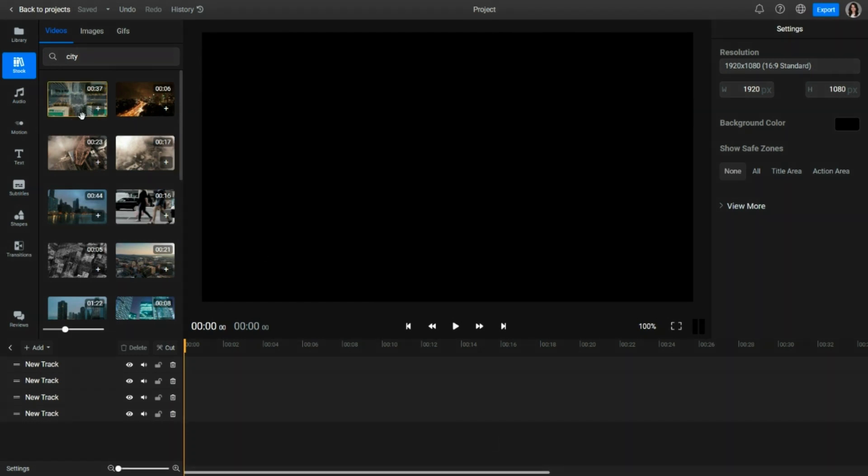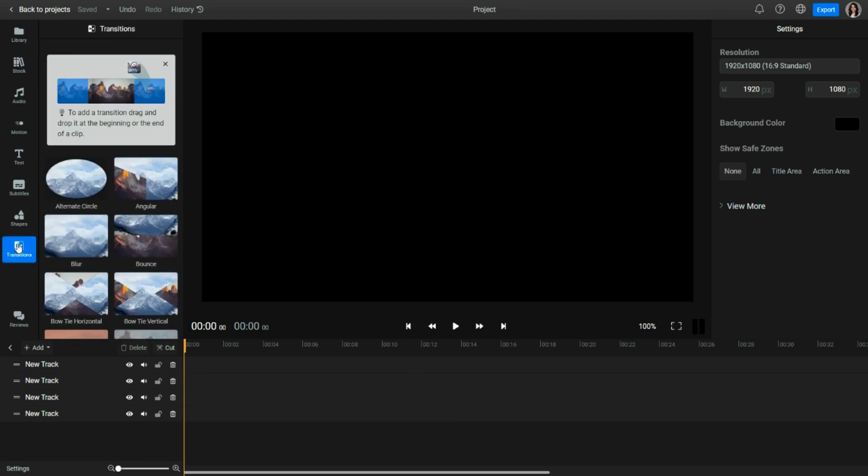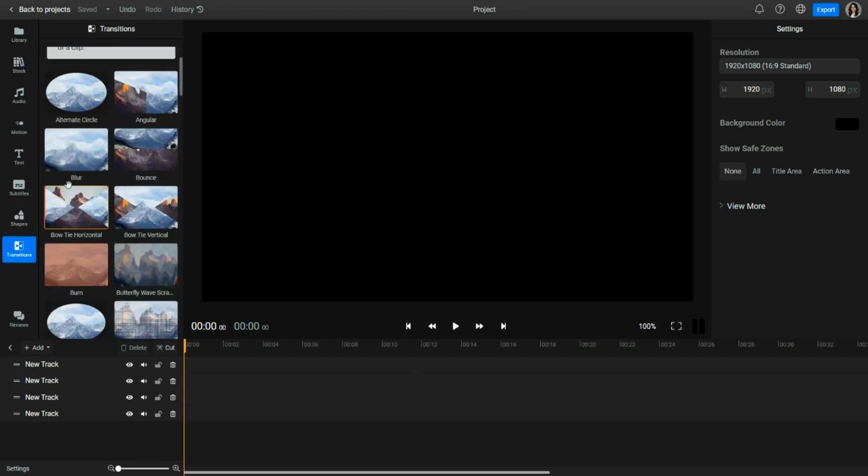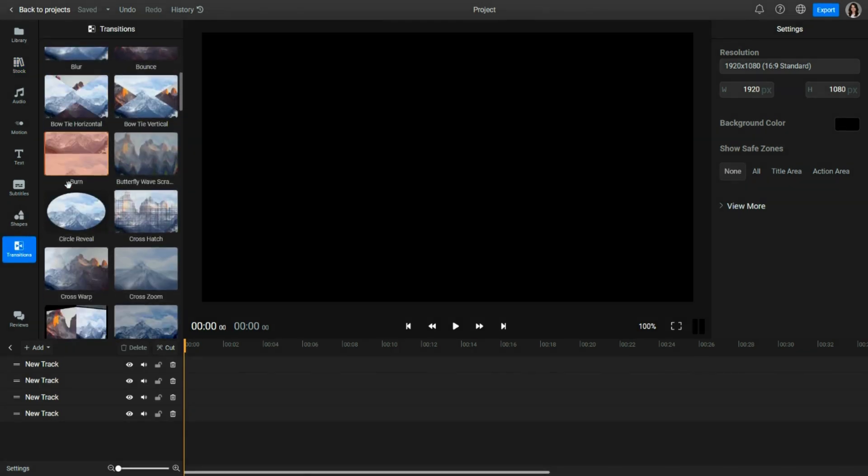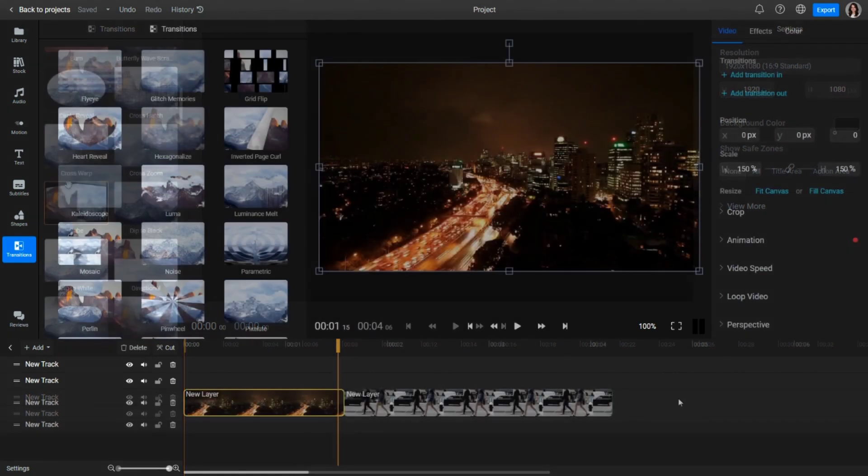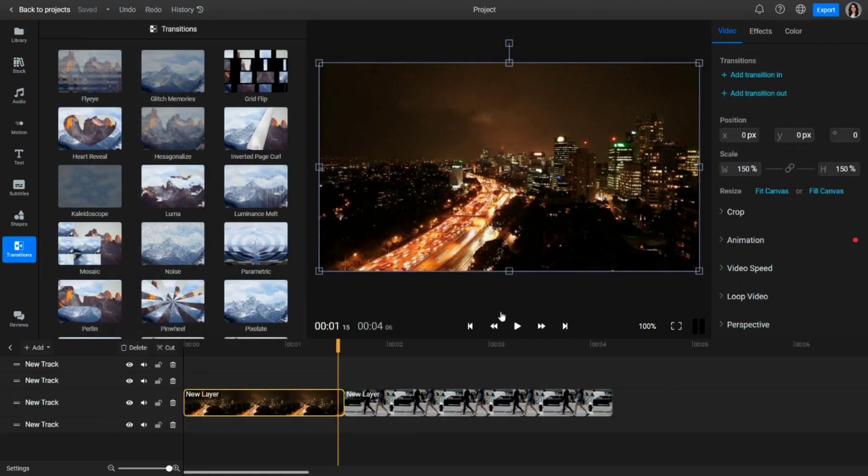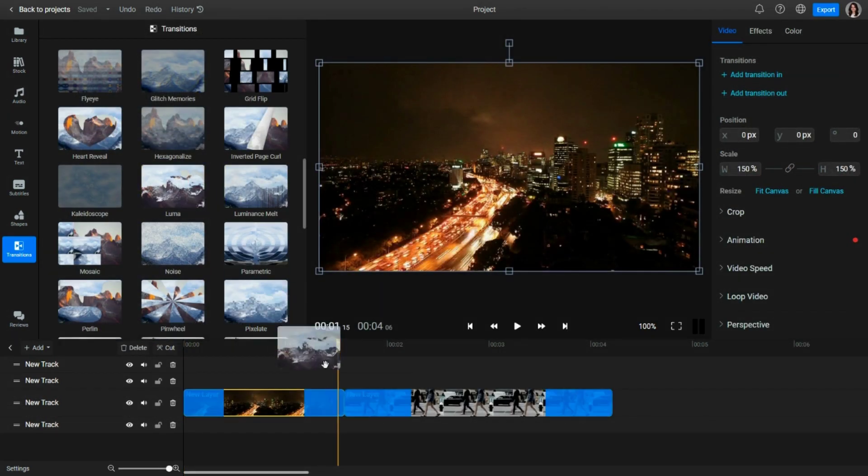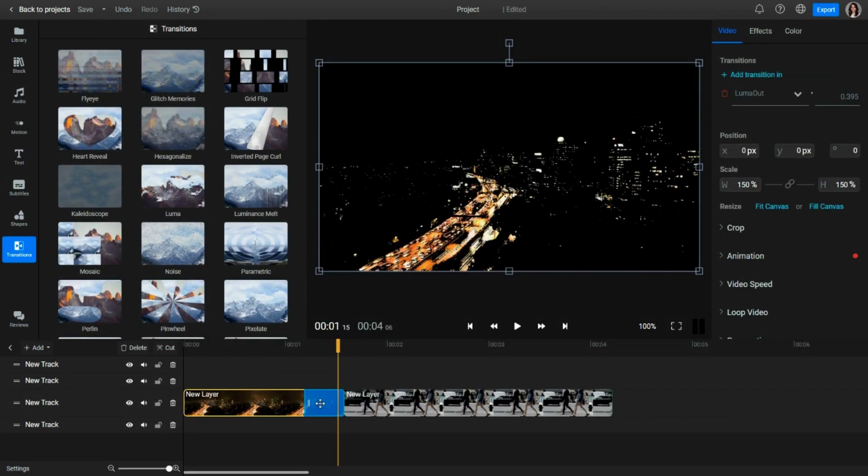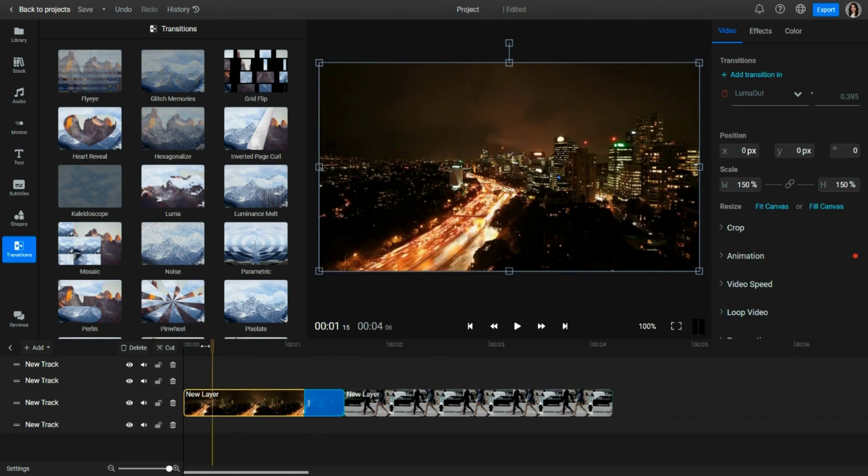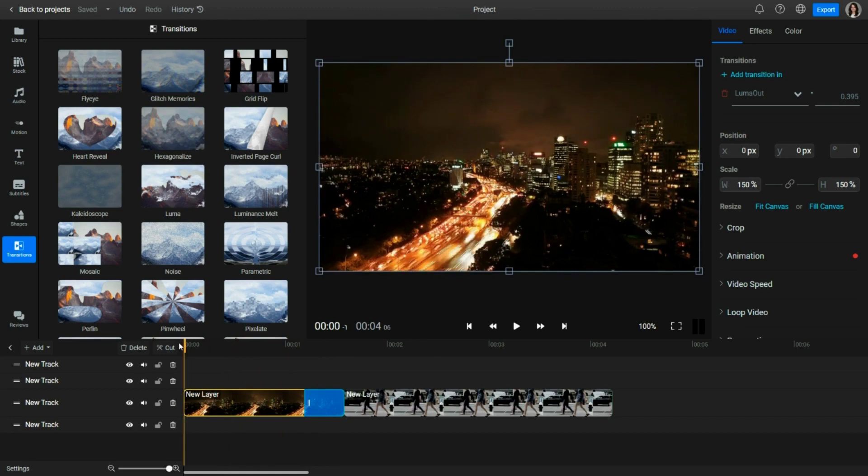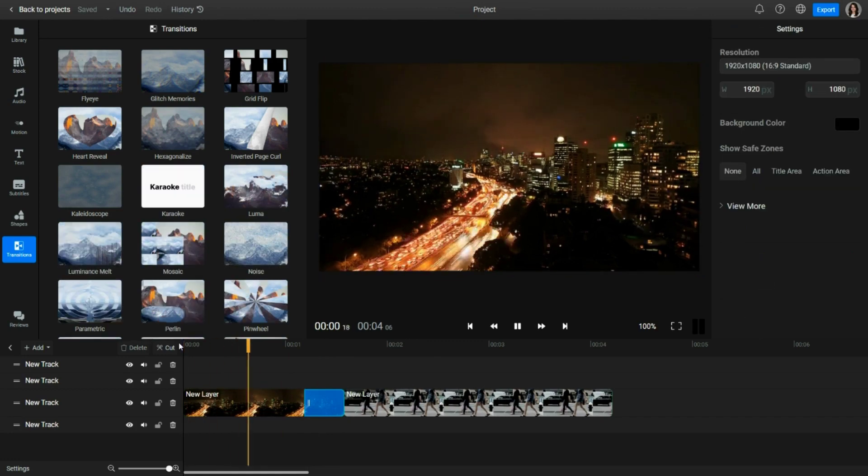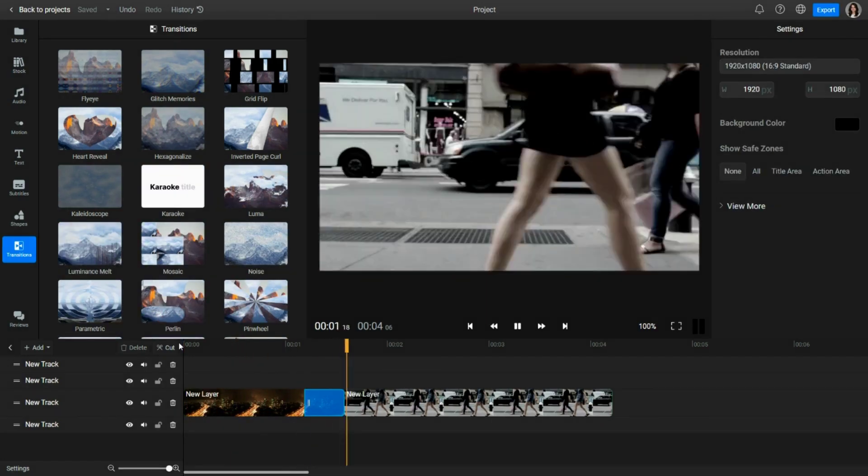To use transitions in Flixier, go to the left tab called Transitions and browse from a library of over 55 available. To apply one, drag and drop it at the start or end of a clip. When you successfully added a transition, a blue outline will show up on the clip.